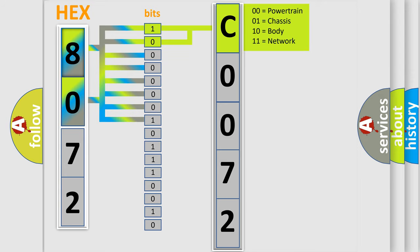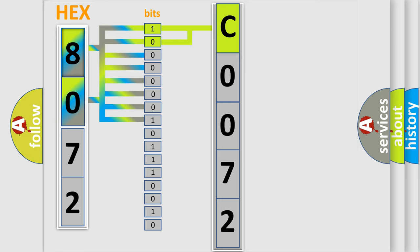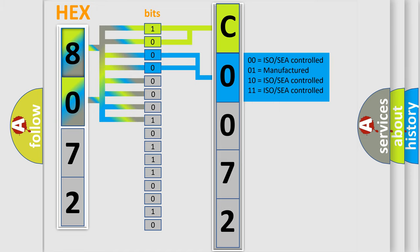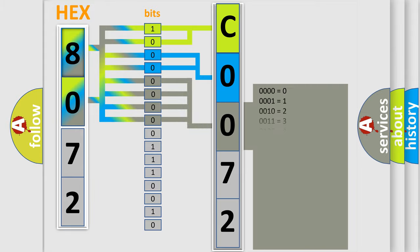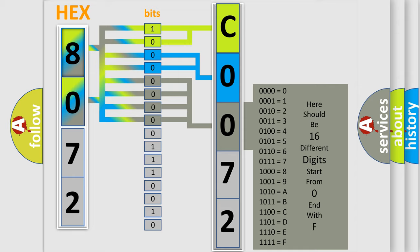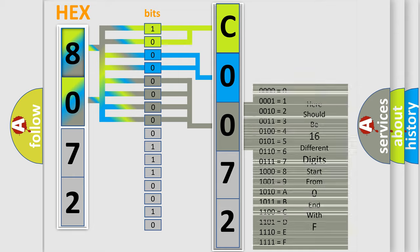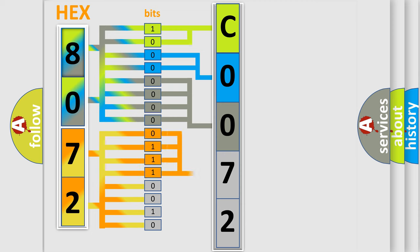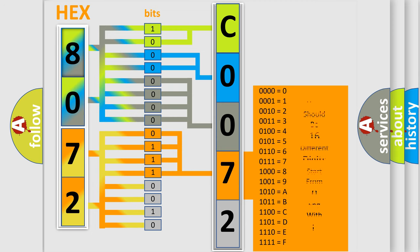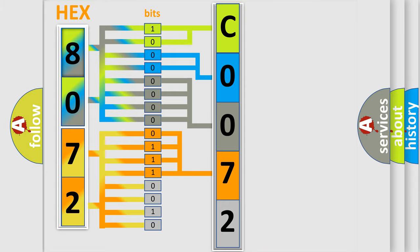By combining the first two bits, the first character of the error code is expressed. The next two bits determine the second character. The last four bits of the first byte define the third character. The second byte consists of eight bits: the first four bits determine the fourth character, and the last four bits define the fifth character.